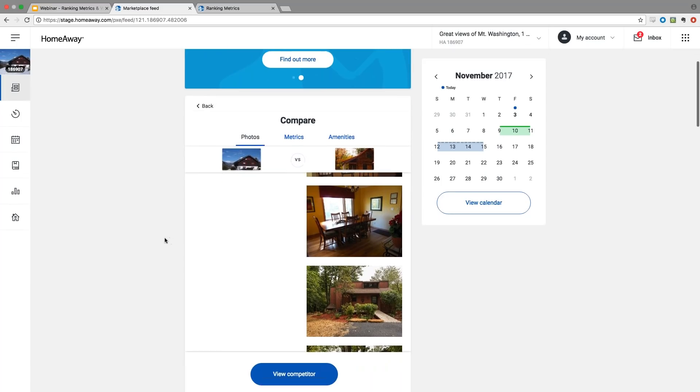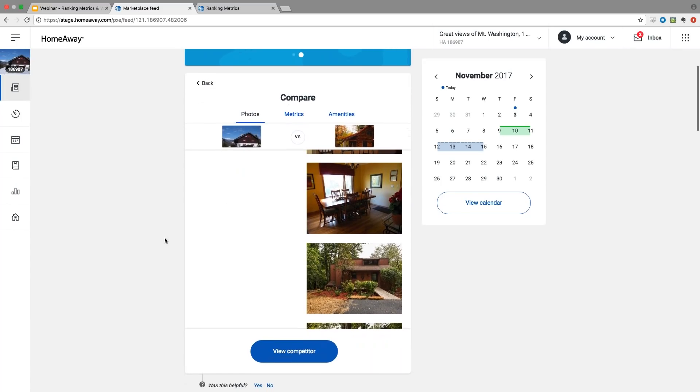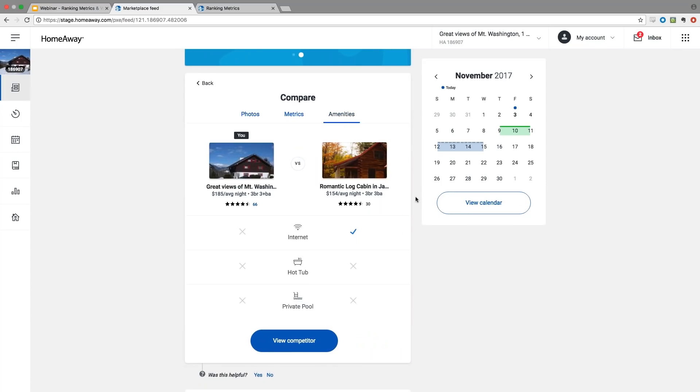Another tab in this comparison view is amenities. In this case, the other property has internet that's added to their property. You might be thinking, hey, I have internet, why is it not showing up? In this case, you'd probably want to go to your property editor to verify that you have that checked. If not, check it because that's an important amenity for our travelers. This is an example of us helping you and providing data so you can either update your property page or make informed decisions on what you want to invest in.